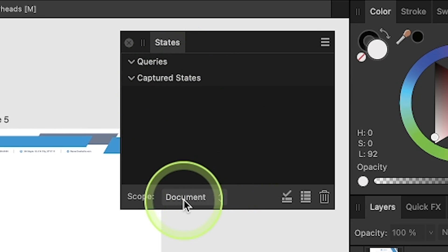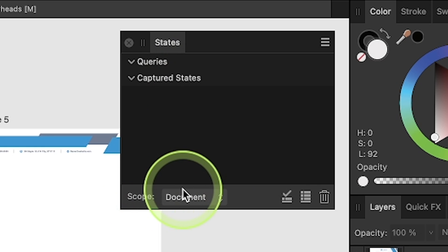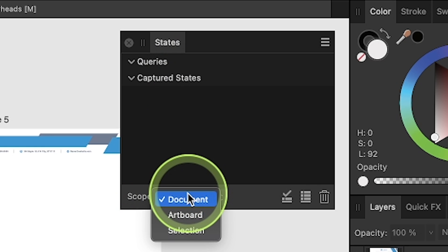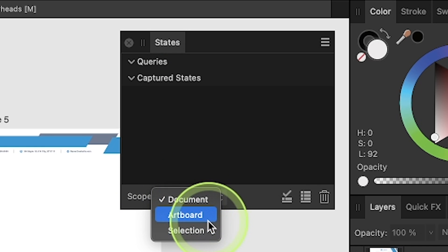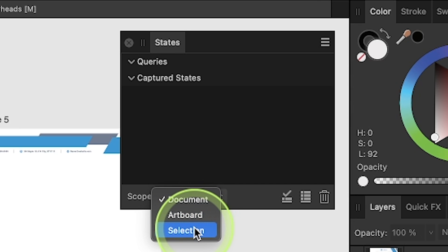And then down here we have the Scope, which allows us to determine whether we want these changes to be applied to the entire document, just a specific artboard, or just a specific selection.